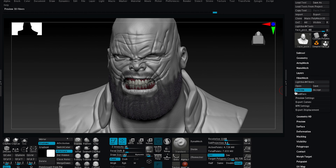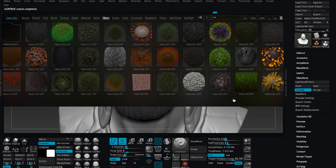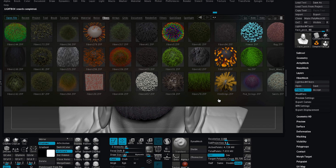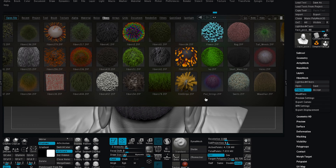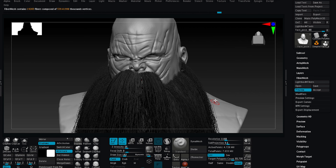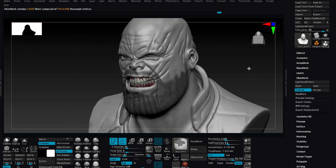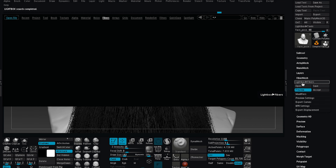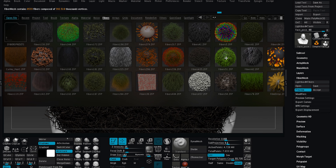But let's see what else ZBrush can do. Let's go into the Fiber's Lightbox menu. Here we can find all the available options, and believe me, each one can be modified. Let's select one to see how it looks. That's a great beard, but not exactly what I'm looking for. Let's look at some other options. This one looks interesting too, but not for a beard.